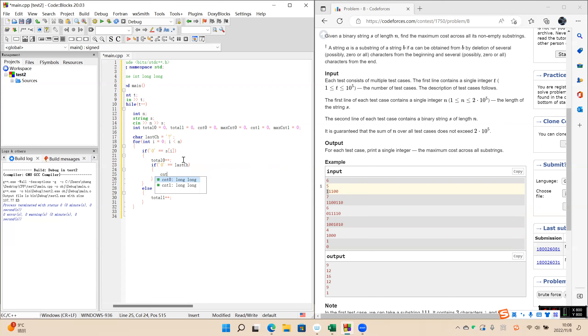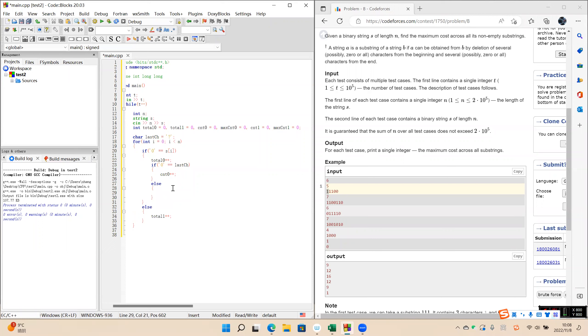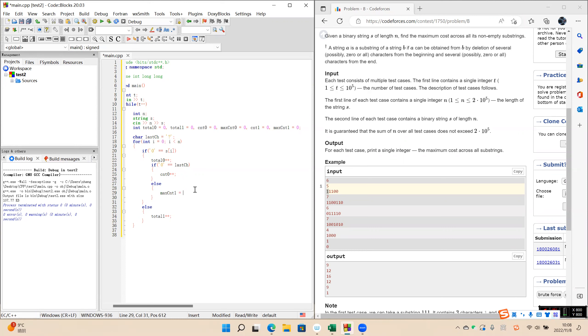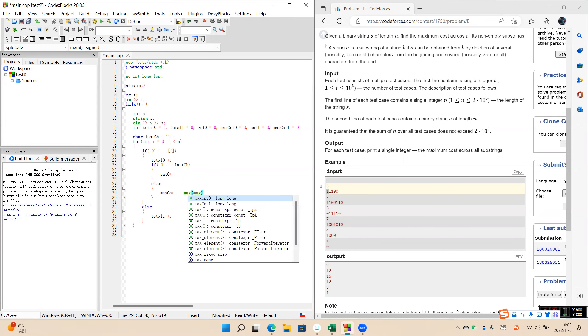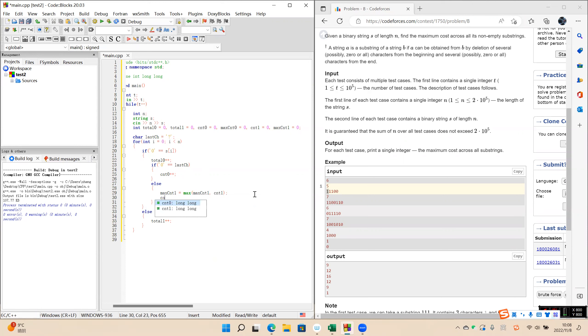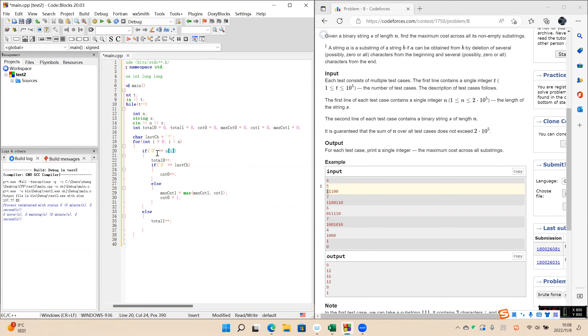So the count of zero increase. Else, it means in this part is the first zero. So we need to calculate the max count. We finished counting one in the last part. And it's the first zero. Okay, so if S i equals one.